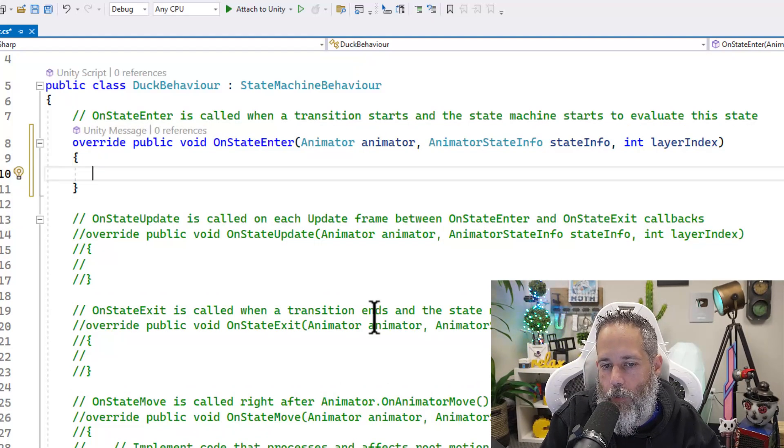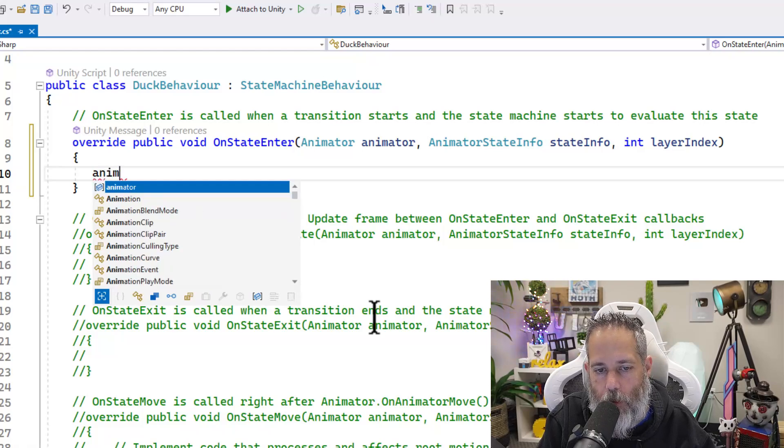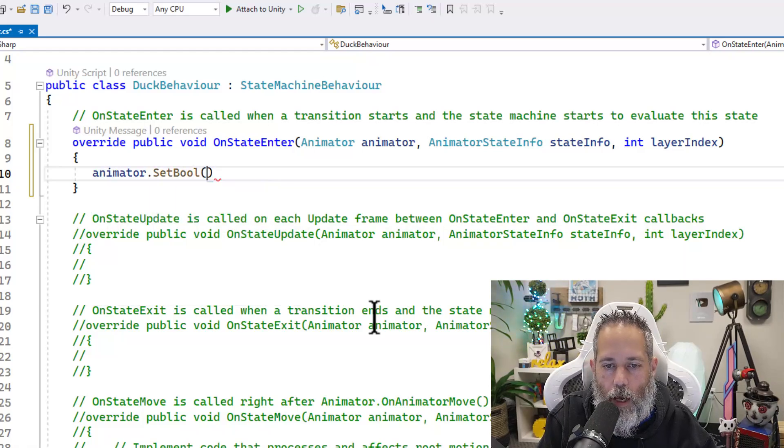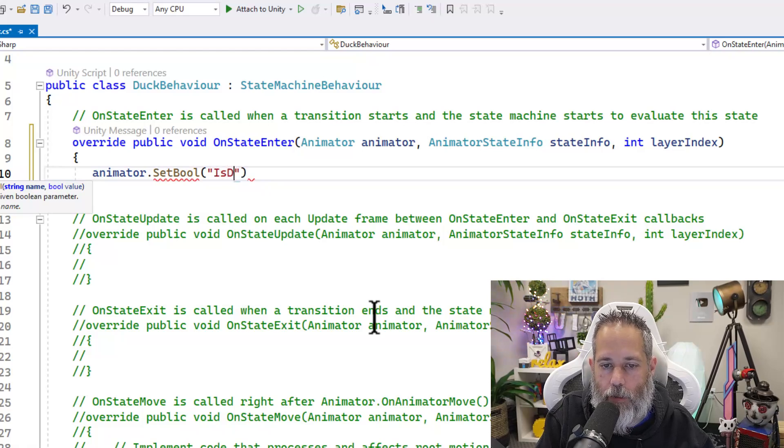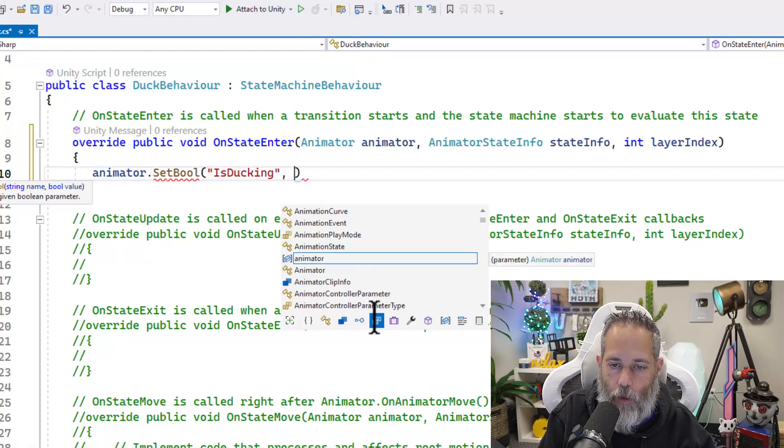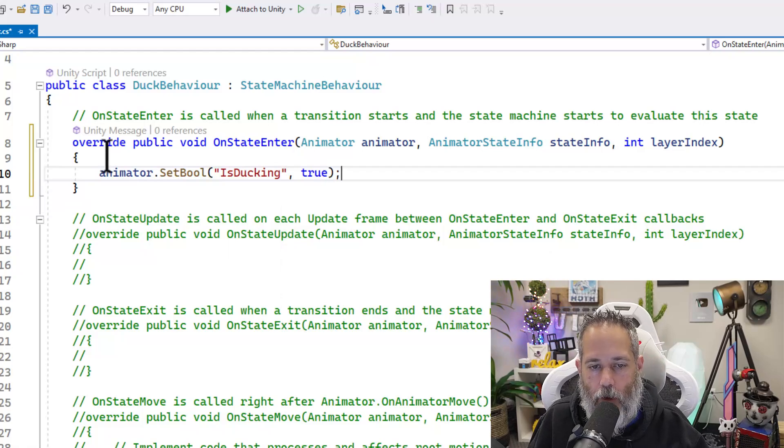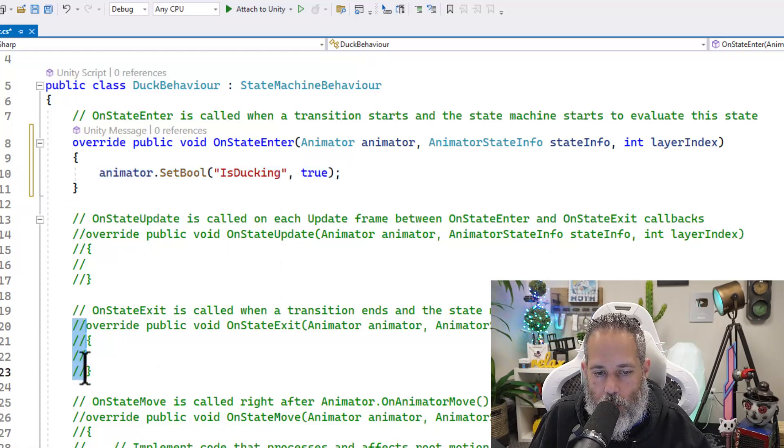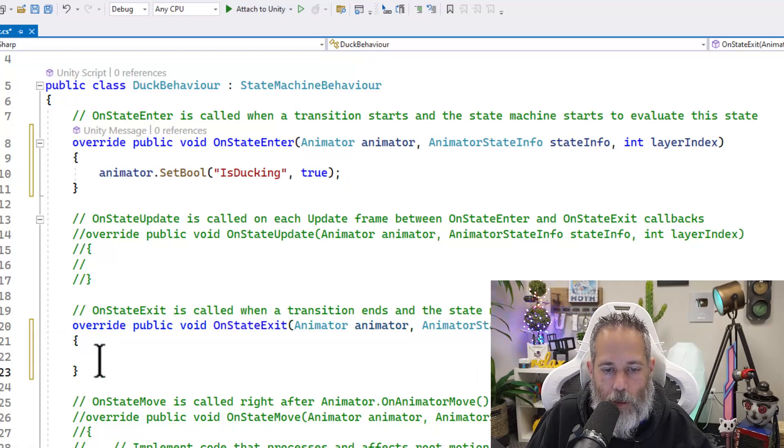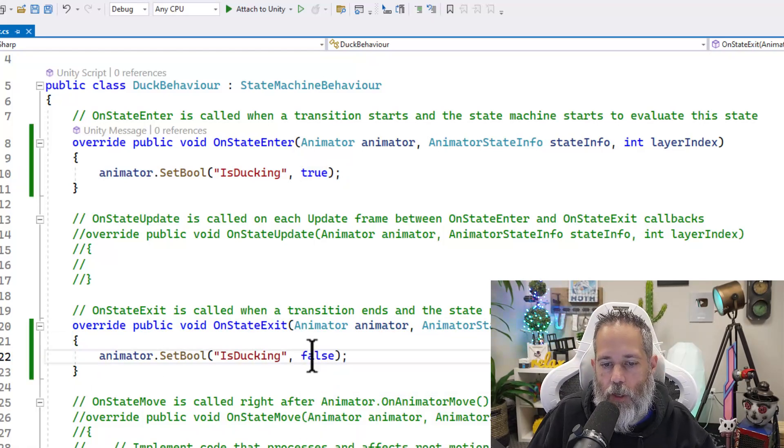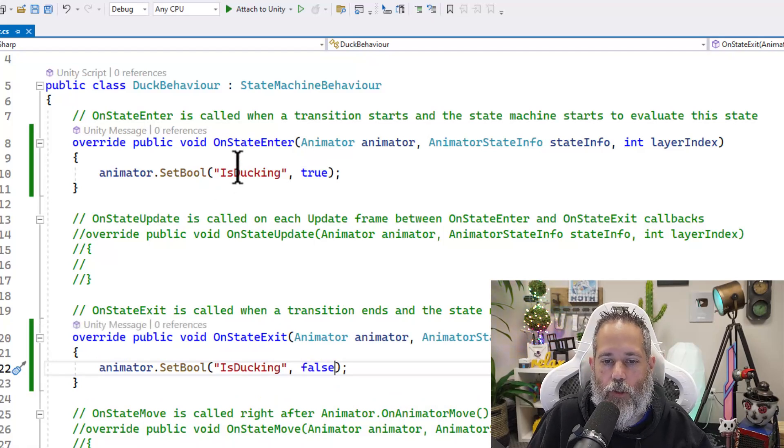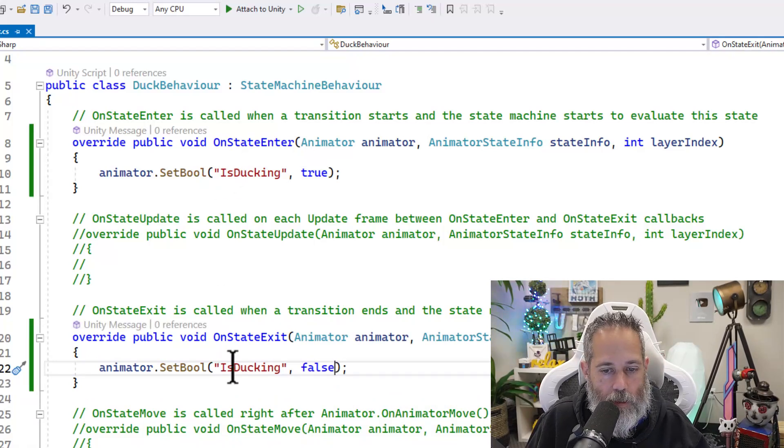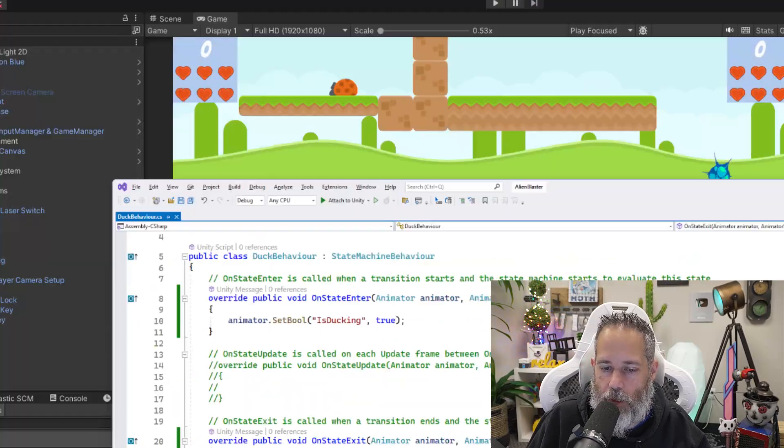And then in the animator, or in this state enter, we'll call the animator. We'll say animator.setBool, and we're going to create a new Boolean parameter named isDucking. We'll set it to true and then add the semicolon. I'll copy that line there. And then we'll do the same thing for on state exit. Just block select, paste, and change this to false. So now when we enter this state, we'll set our animator's isDucking parameter that doesn't exist yet to true, and we'll set it to false when we exit the state.